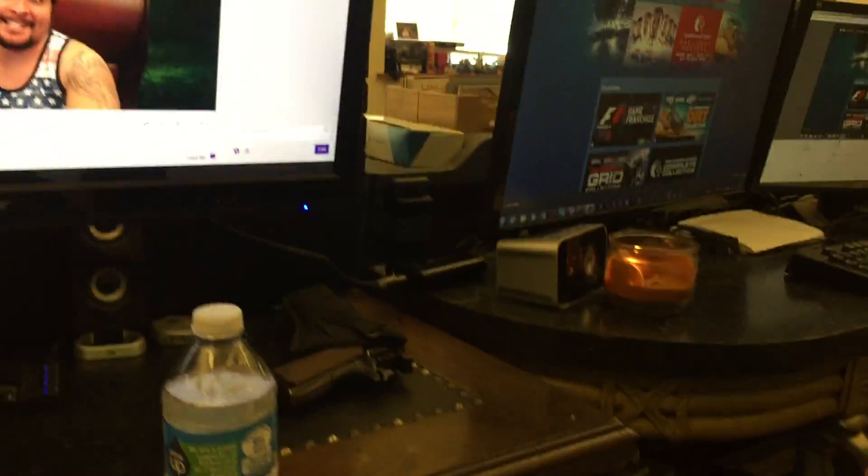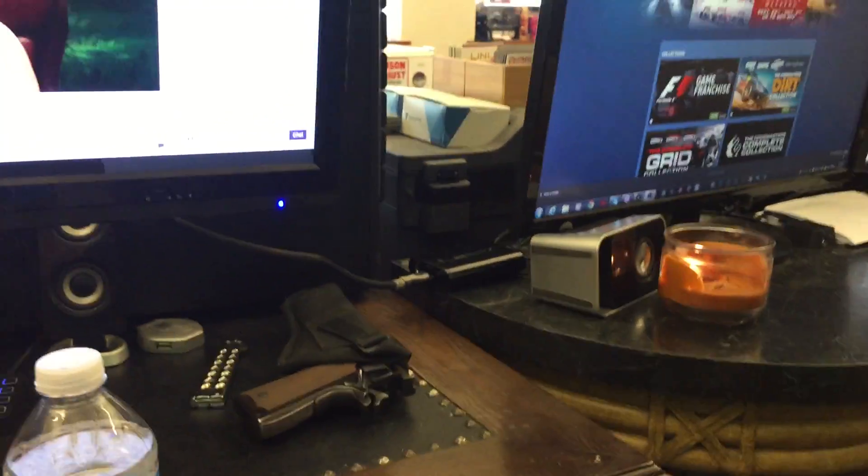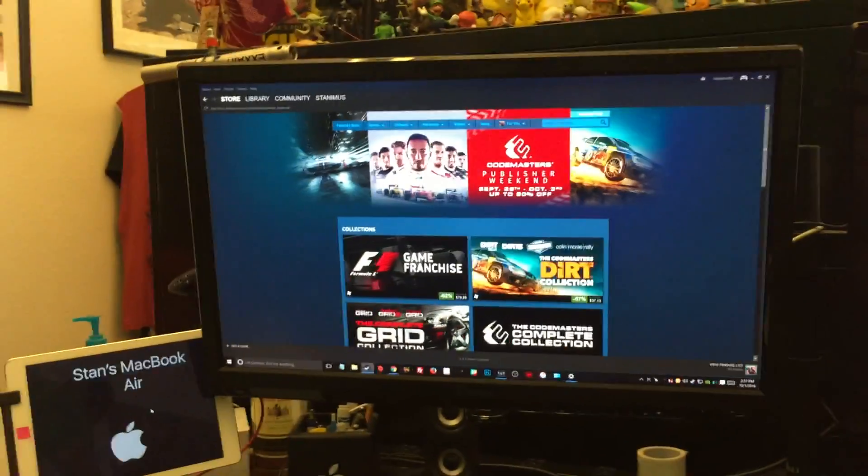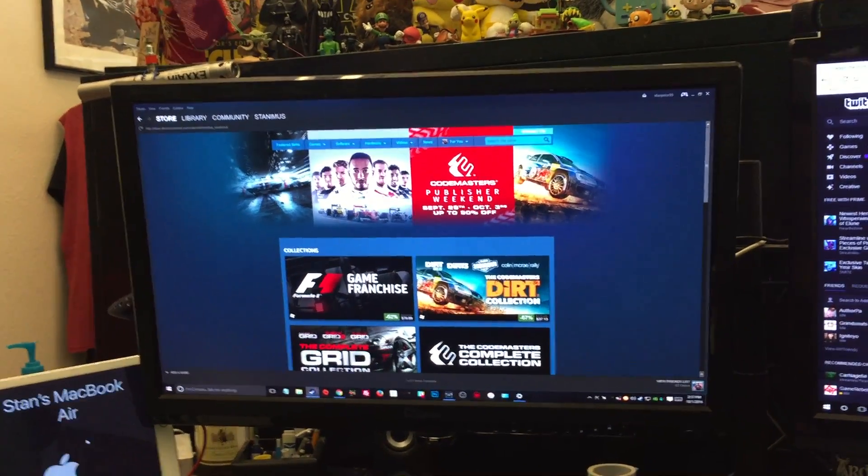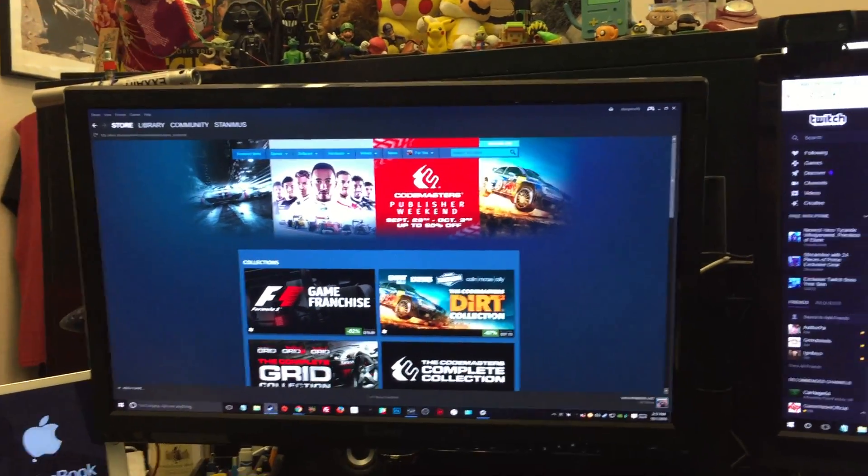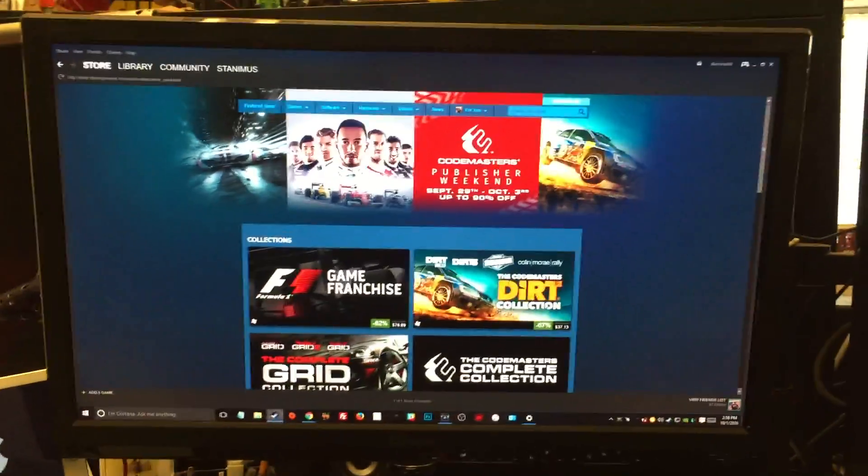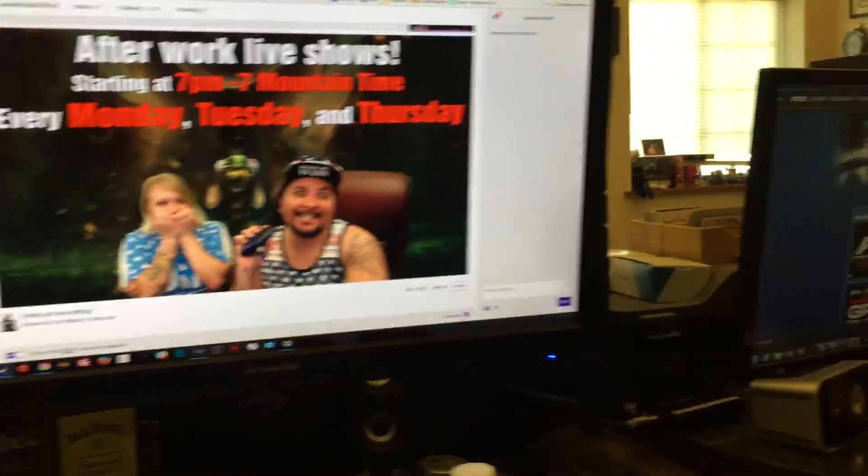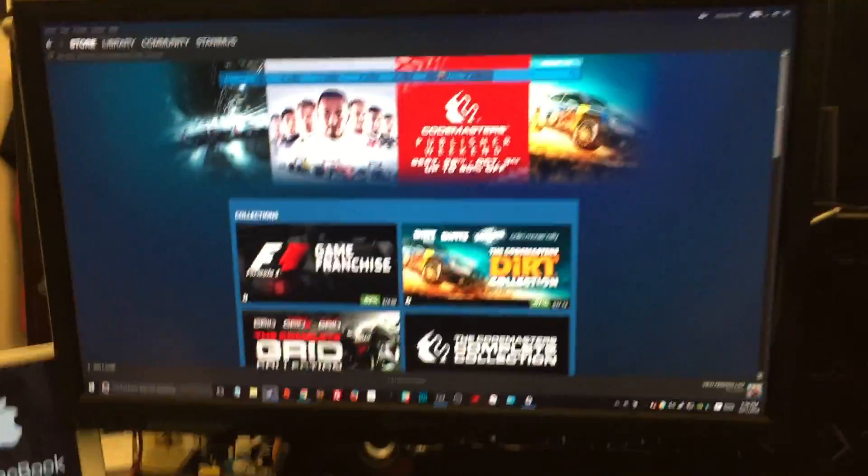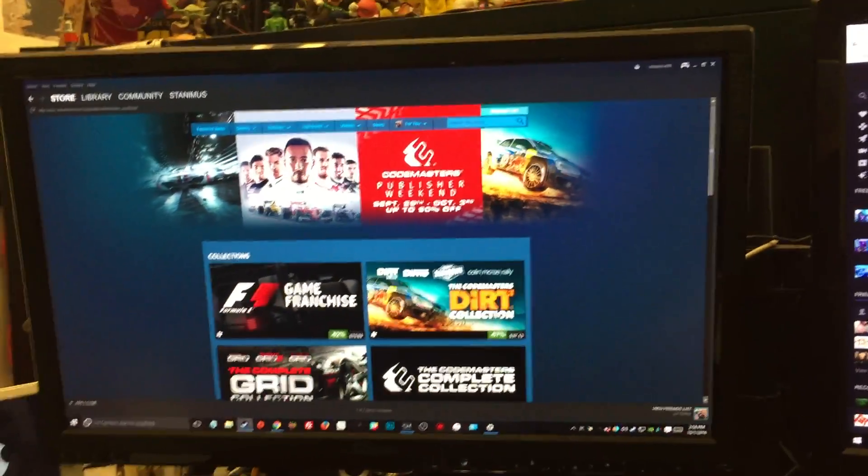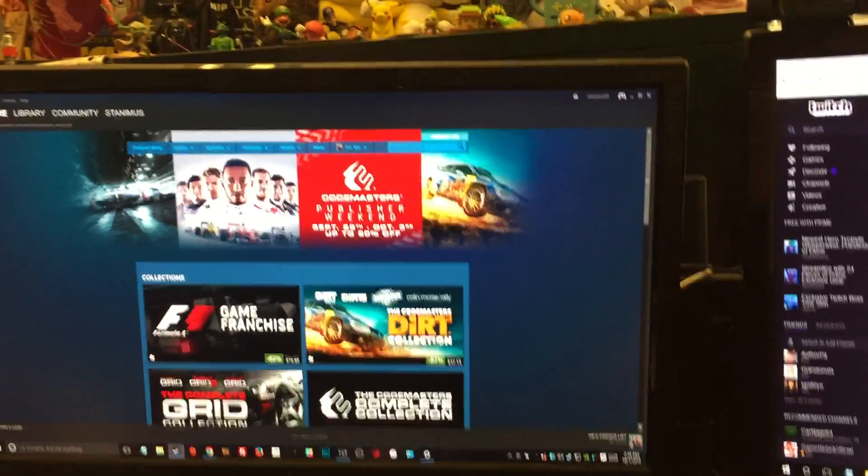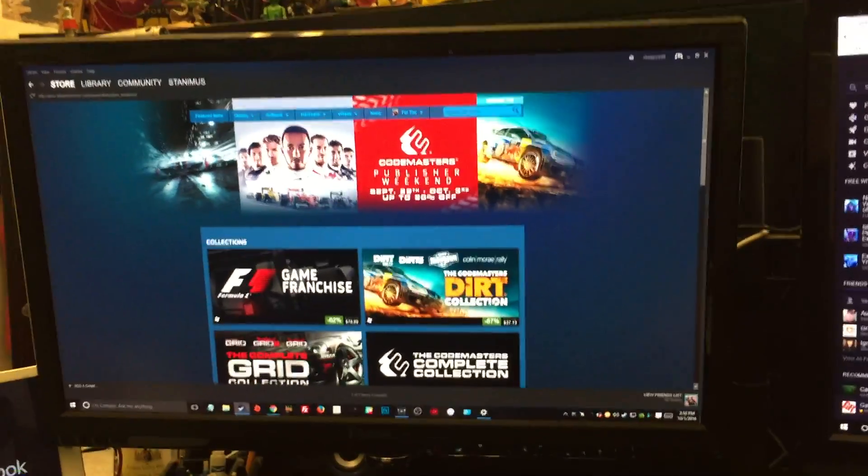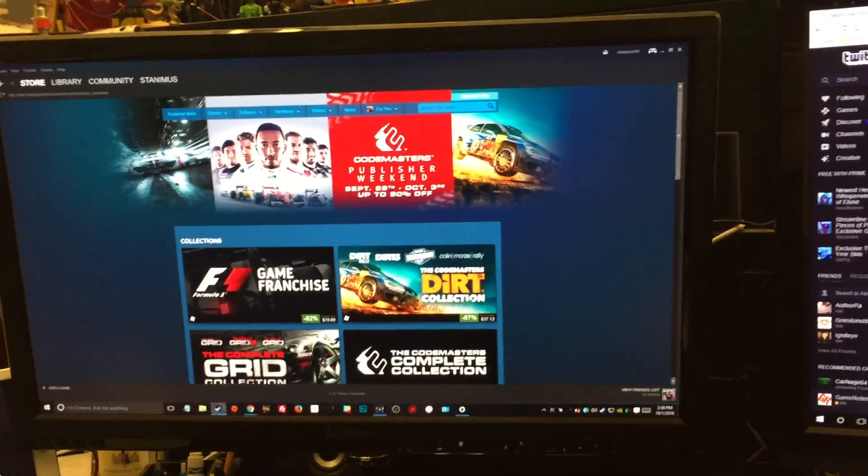Plug your Elgato into your video card, then go to your display settings on Windows and configure the Elgato to be a third monitor with a duplicate display of your main monitor. That's basically it.